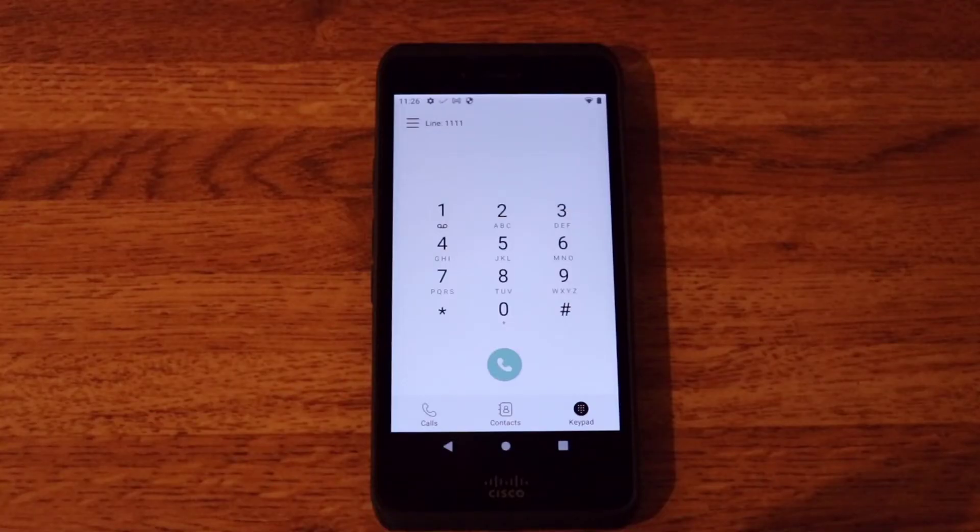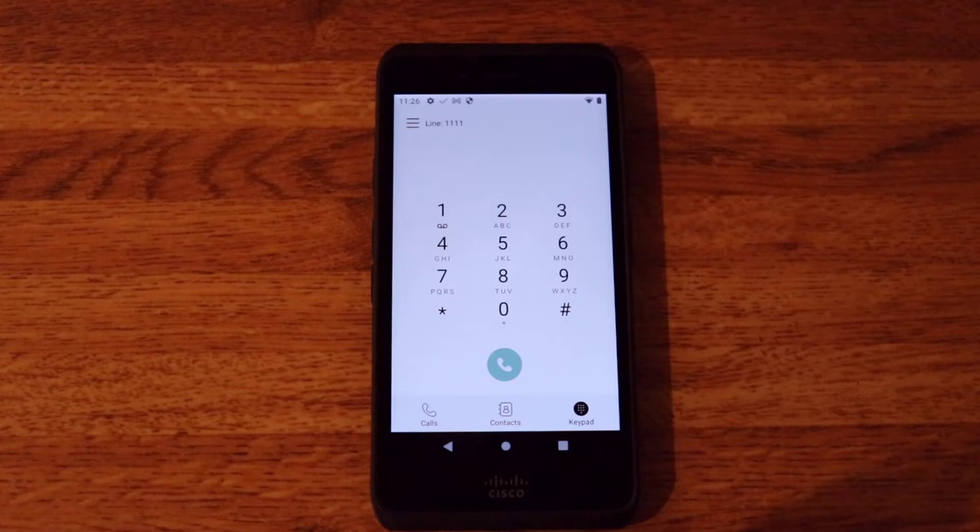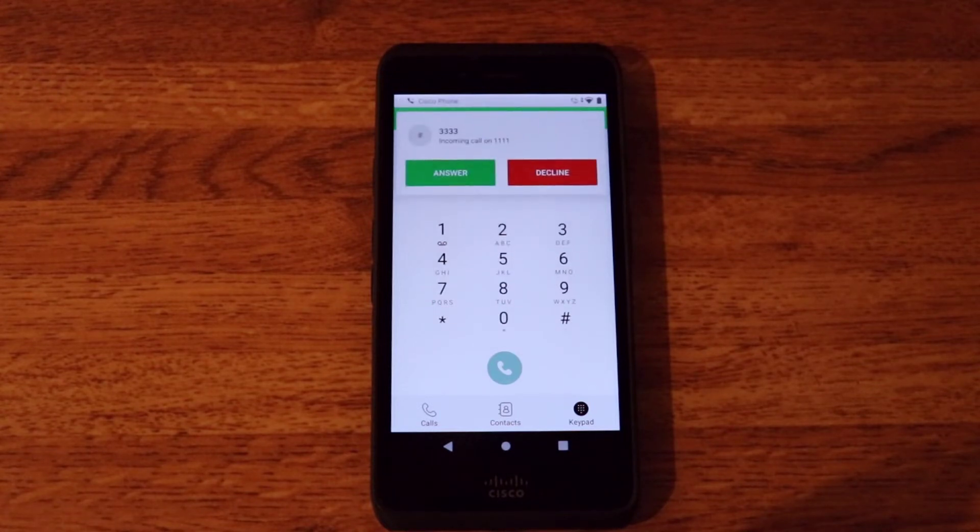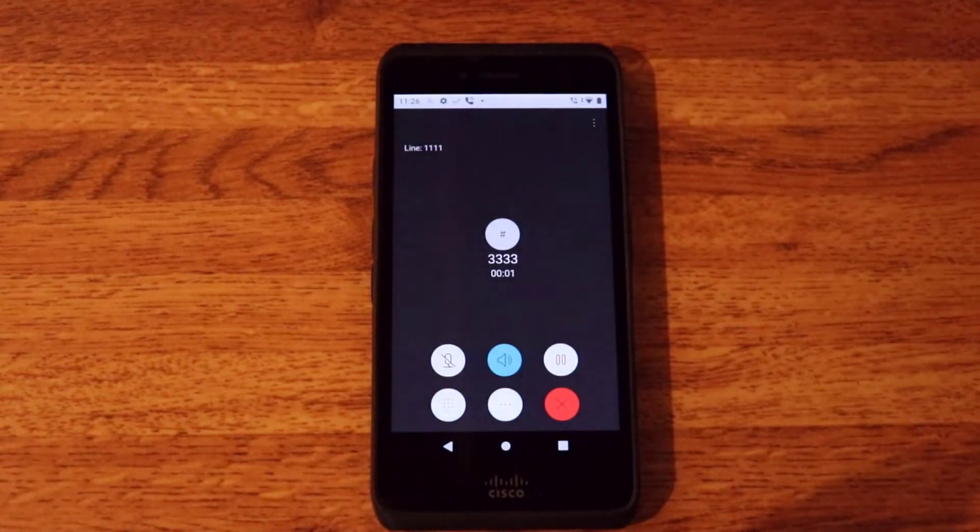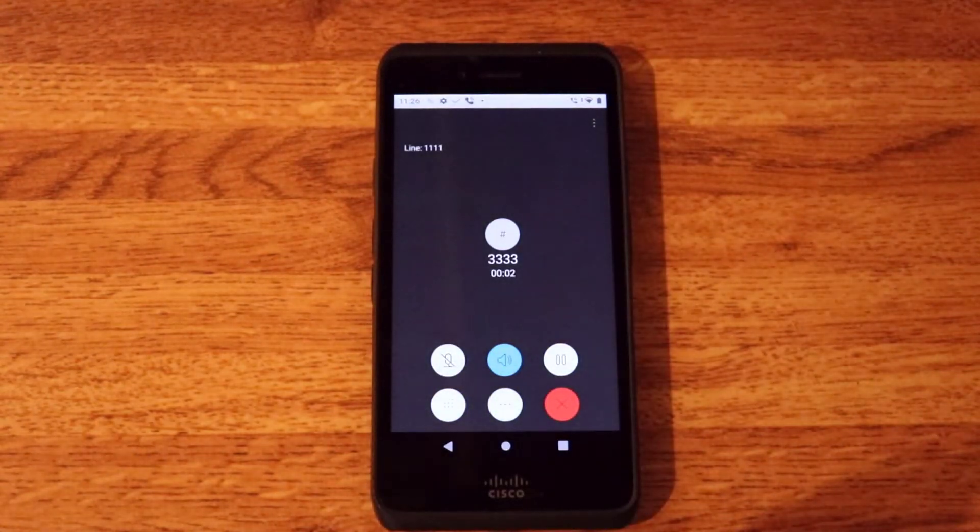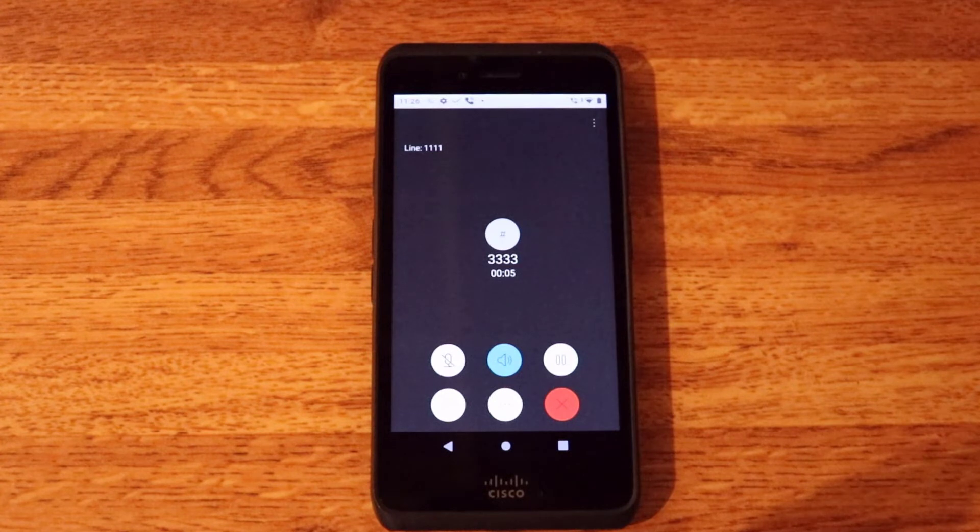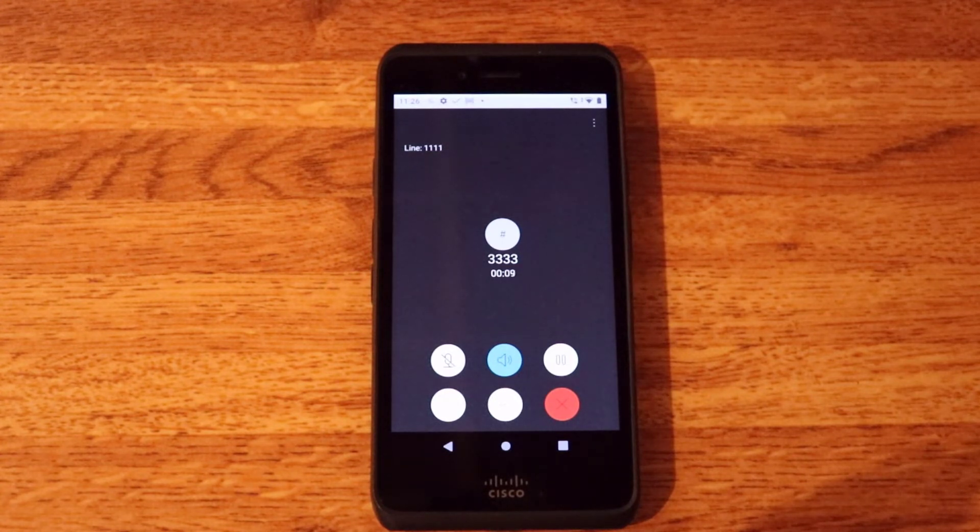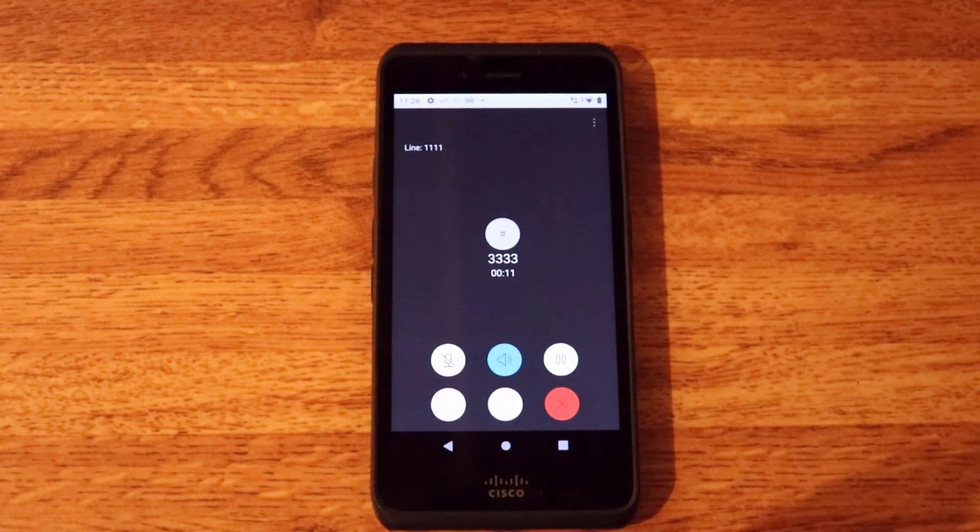In this next demonstration we're going to take a look at a new feature called auto answer. So all I do is dial it from a different phone, and then I'll go ahead and see that it has automatically auto answered. And we would set this up just as we would any other Cisco IP phone on UC manager on the directory number.